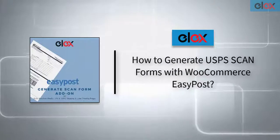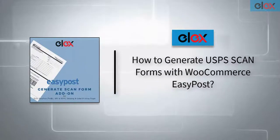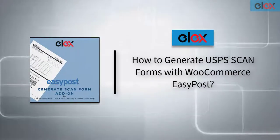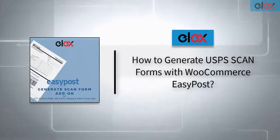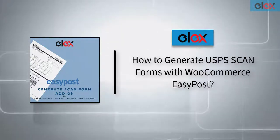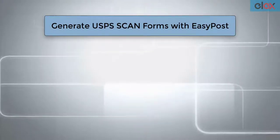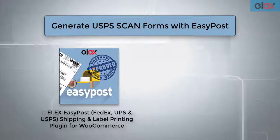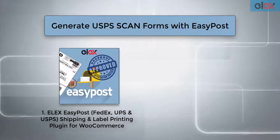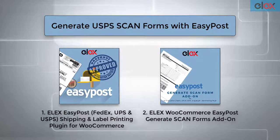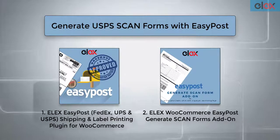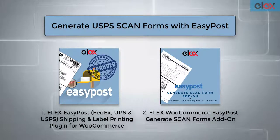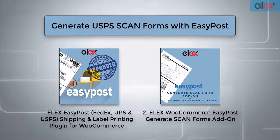In this video, we will see how to generate USPS ScanForms with Elix WooCommerce EasyPost Generate ScanForms add-on. To do this, we need two things: the Elix EasyPost shipping plugin for WooCommerce, and Elix WooCommerce EasyPost Generate ScanForms add-on. This add-on will only work for the Elix EasyPost plugin.